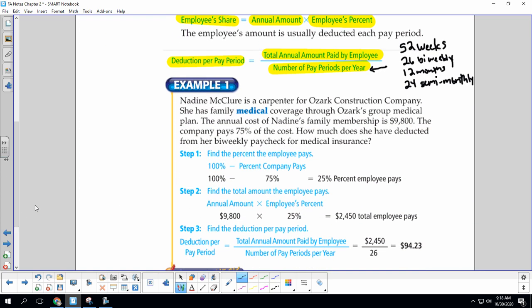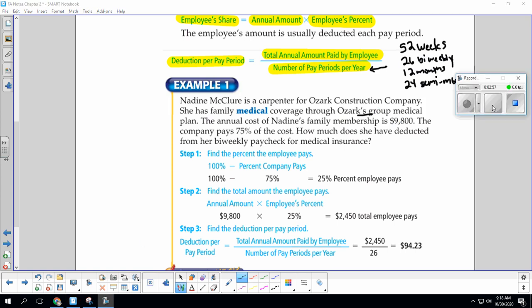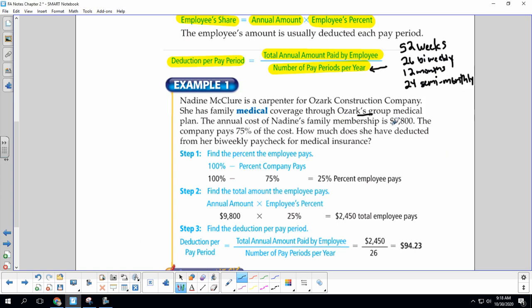Nadine McClure is a carpenter for Ozark Construction Company. She has family medical coverage through Ozark's group medical plan. The annual cost of Nadine's membership is $9,800. The company pays 75% of the cost. How much does she have deducted from her bi-weekly paycheck for medical insurance? Bi-weekly would be the 26.